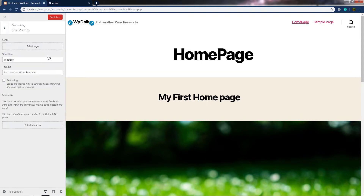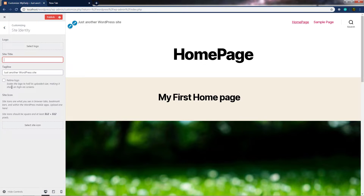When you click on Site Identity, you have the option to set a logo. Let's say you want to hide your site title and instead specify a site logo. In that case, you can get rid of the site title and choose your logo here. When you choose your logo, you will see your logo instead of your site title.